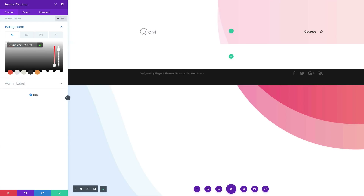By the way, if you want to use the exact same values as I'm using in this tutorial, I'll leave a link to the post in the show notes below. You can see I've added a bit of transparency and the color is now appearing in the header area — that's really cool.